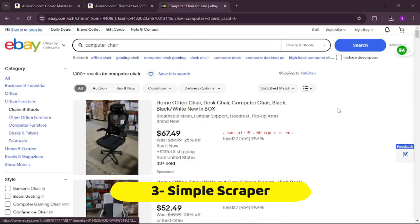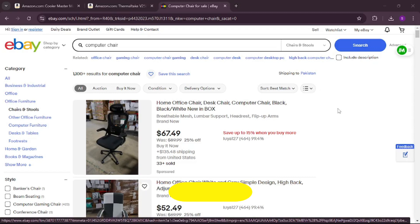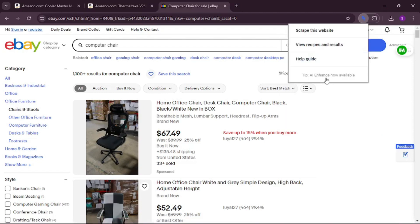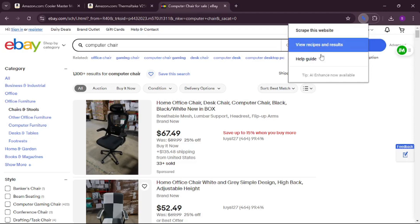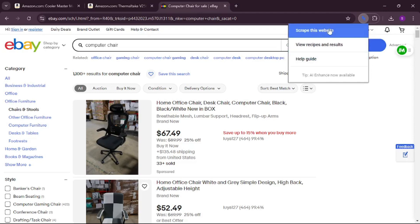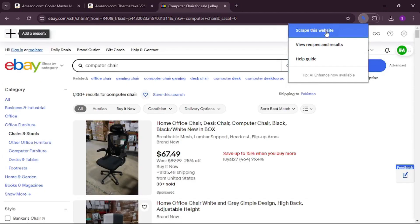The third extension is Simple Scraper, and as the name suggests it's really simple. When you open it, it asks one straightforward question: do you want to scrape this website? You can also view recipes, results, and a help guide. I'll go ahead and scrape this website.